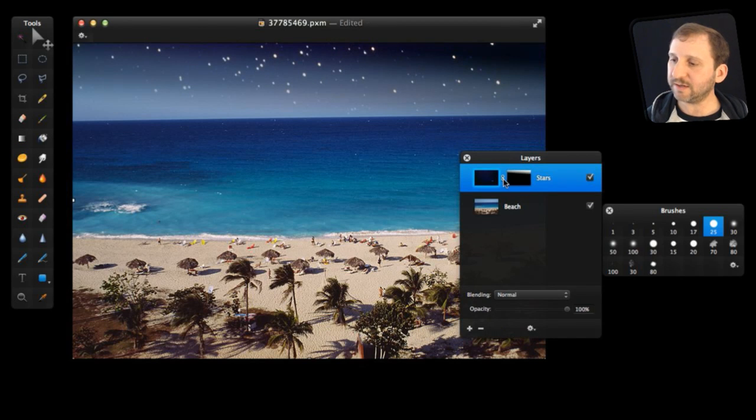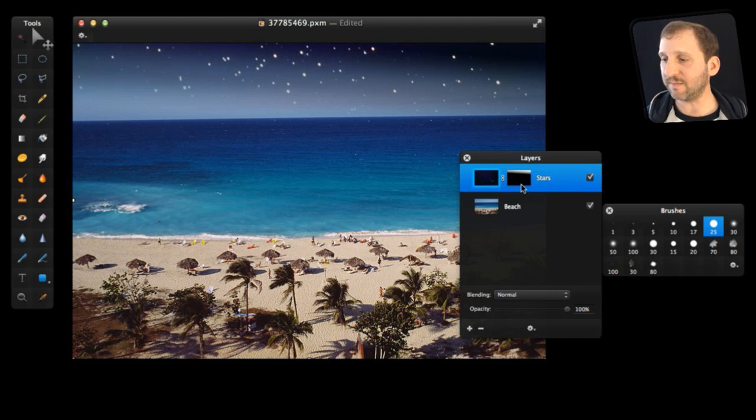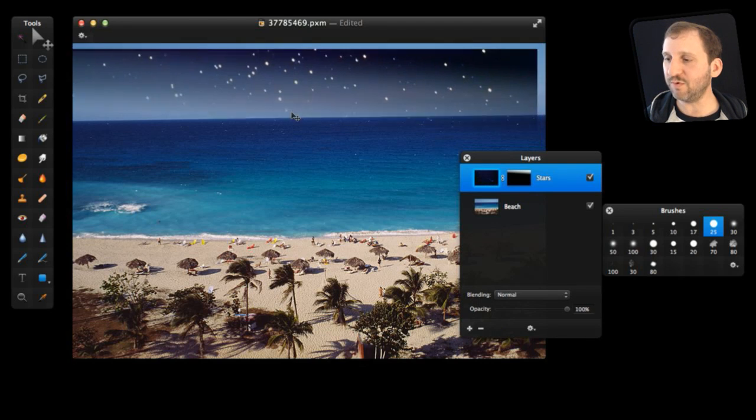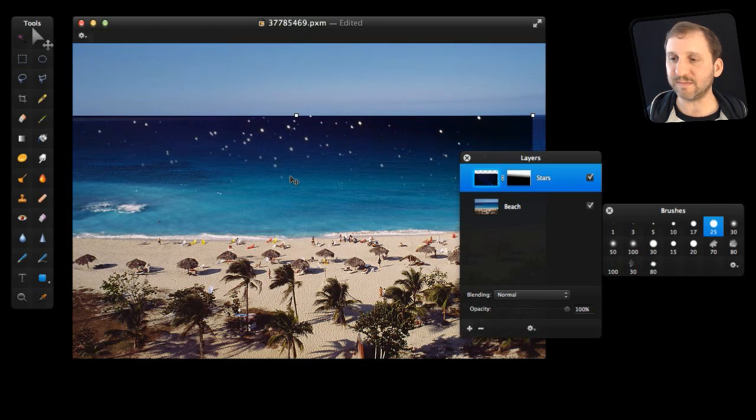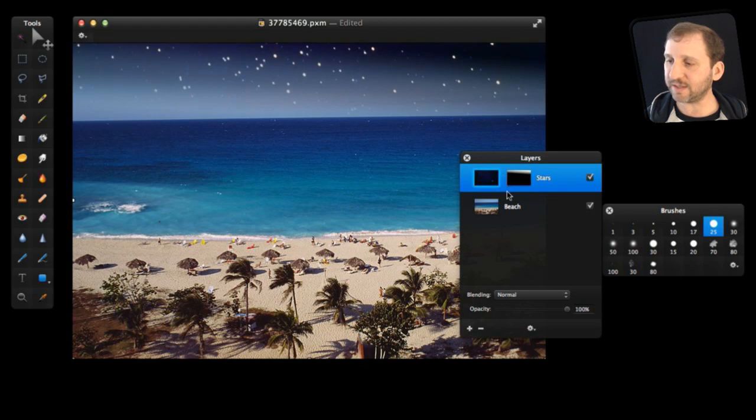Now notice there is that little link thing between these two here. That means that the image and the mask are linked together. So I switch to the Move tool here and I try to move them. You can see both move at the same time which may be what you want a lot of the time. But you can click here on the link to unlink them.